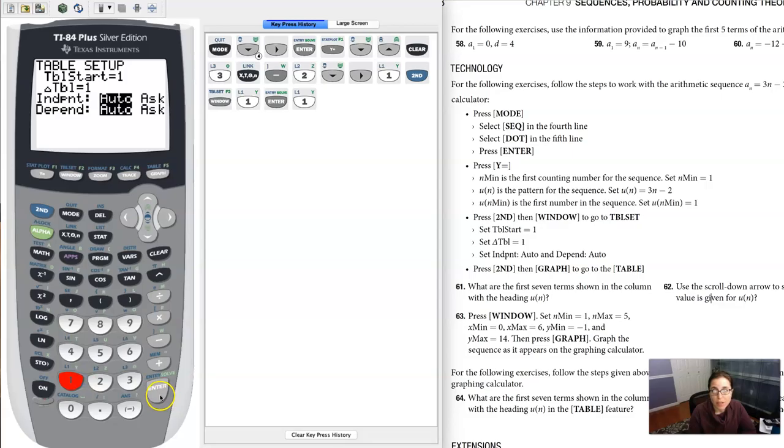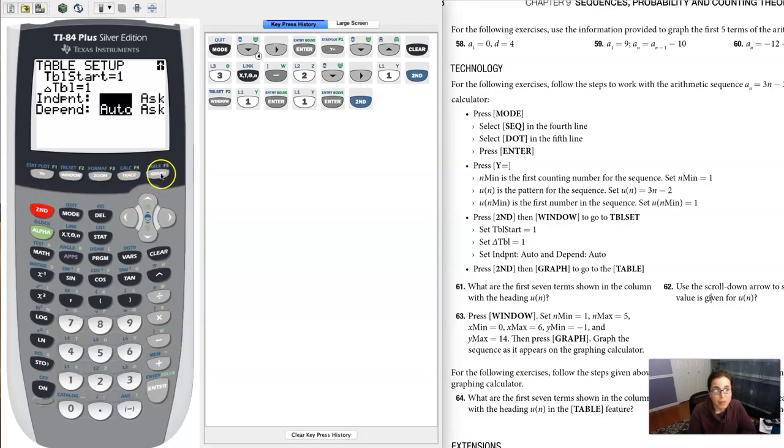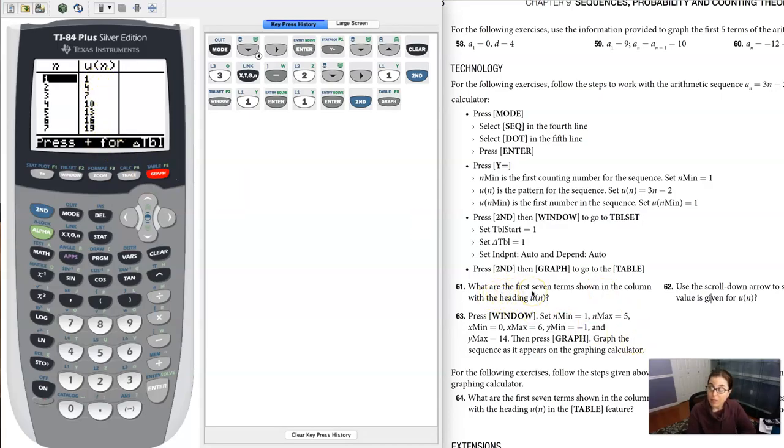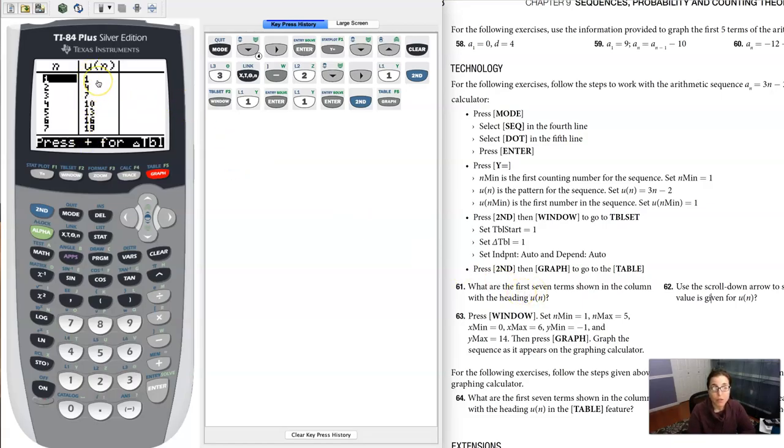It's saying go ahead and hit second and table. Let's get to that table and you can see the terms in your sequence. This asks you for the first seven terms in your sequence, and you can quite literally see them here. The first seven terms are 1, 4, 7, 10, 13, 16, and 19.